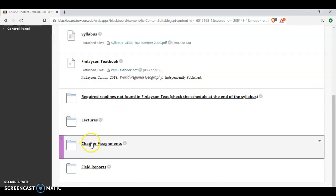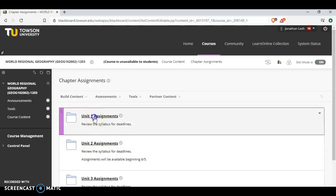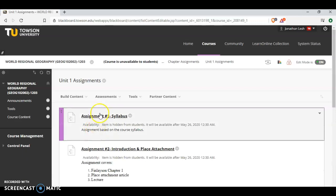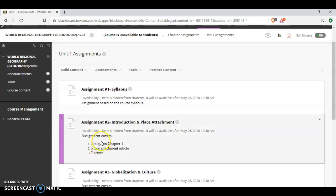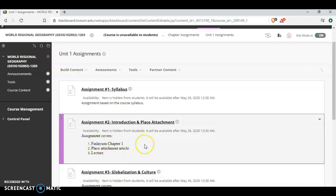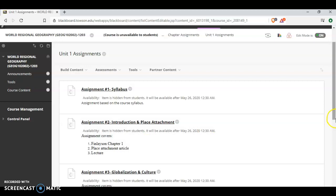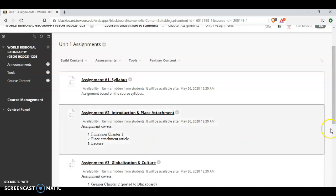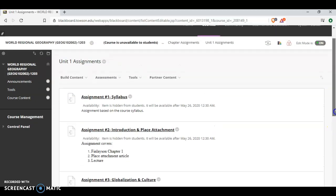Chapter assignments are found here, by unit. So Unit 1 assignments are going to pop up. The first assignment that the students will complete is a 10-question syllabus assignment. Again, give you a little extra incentive to review the syllabus. Keep the syllabus open, read through, complete the assignment. Each assignment that follows will include what's on the assignment. So for assignment number 2, Finlayson Chapter 1, Place Attachment Article, again, both found on Blackboard, and then the corresponding lecture. So these are untimed assignments. I encourage you to read in advance, but you can have your readings open as you complete the assignments.